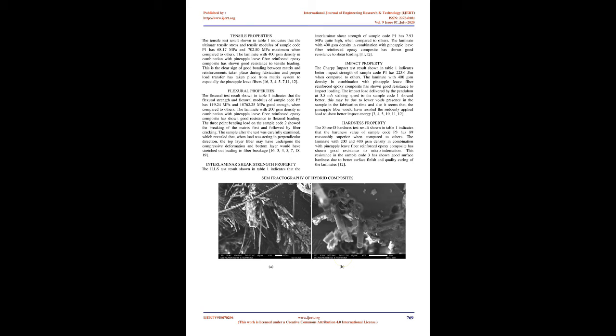The Charpy impact test according to ASTM D256-13 was performed using pendulum tester at striking rate of 3.5 m/s to record impact strength of the hybrid samples. Hardness of samples were measured by microhardness Shore D durometer in accordance with ASTM D2240-15. All samples were dried in the oven at 30°C temperature after being cut using abrasive jet machining to ensure accurate geometry.